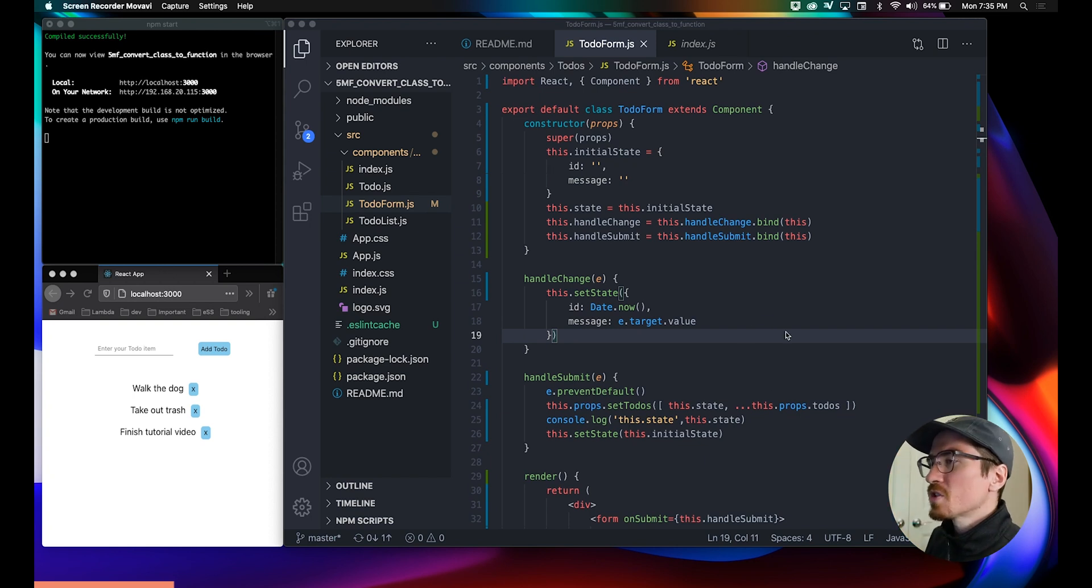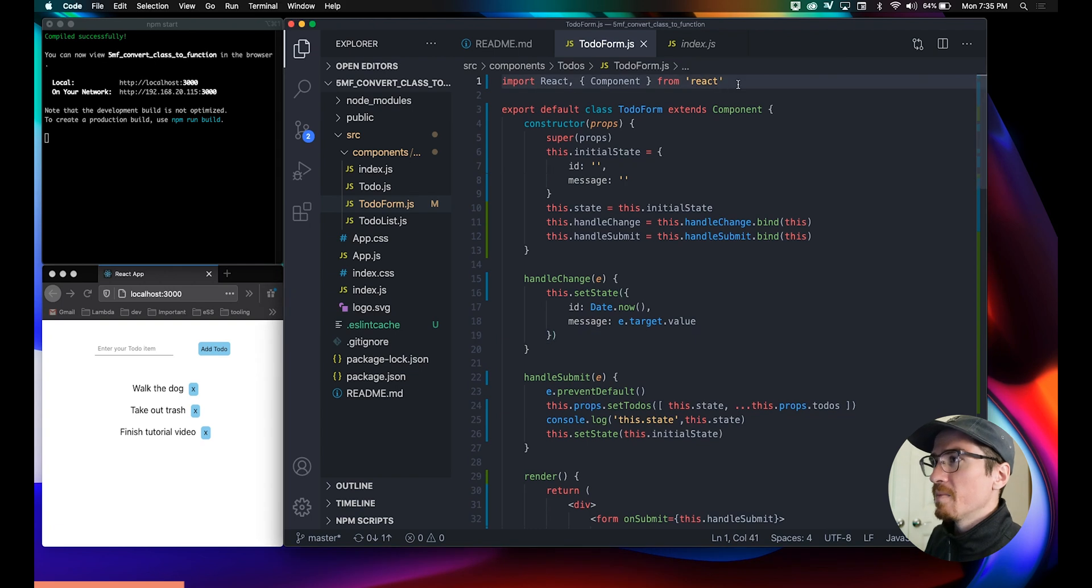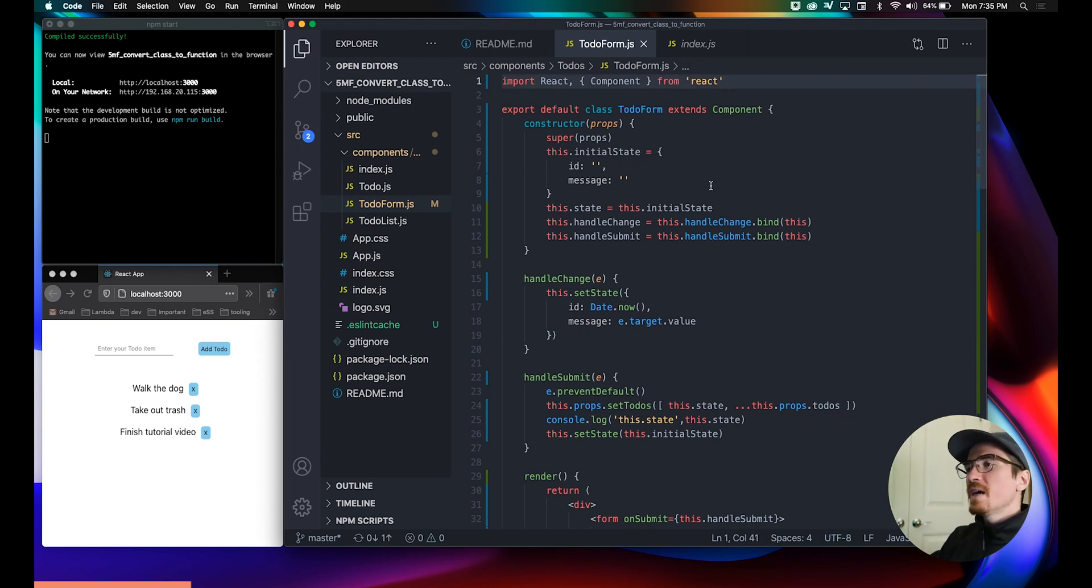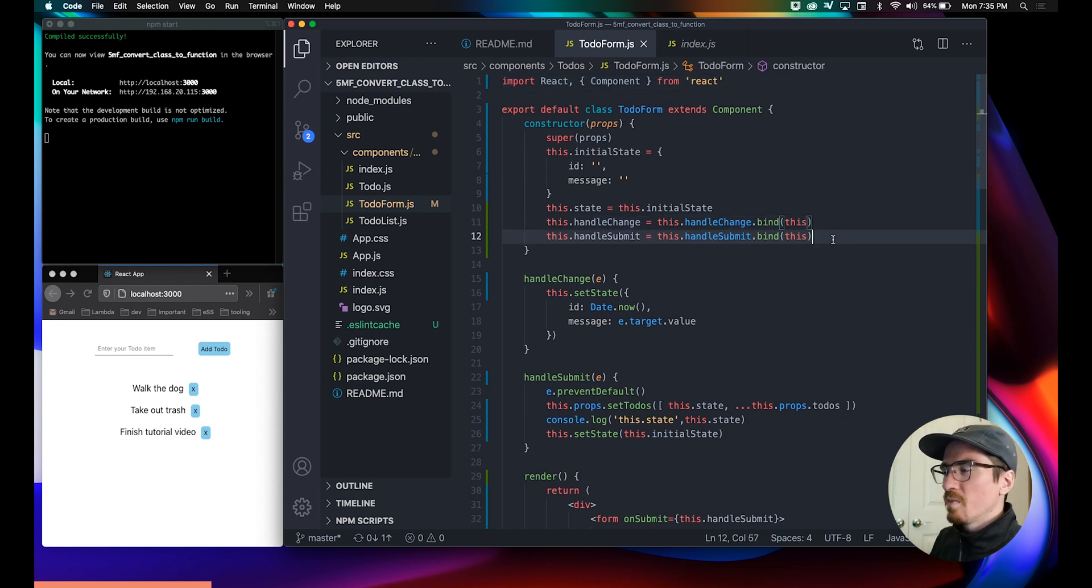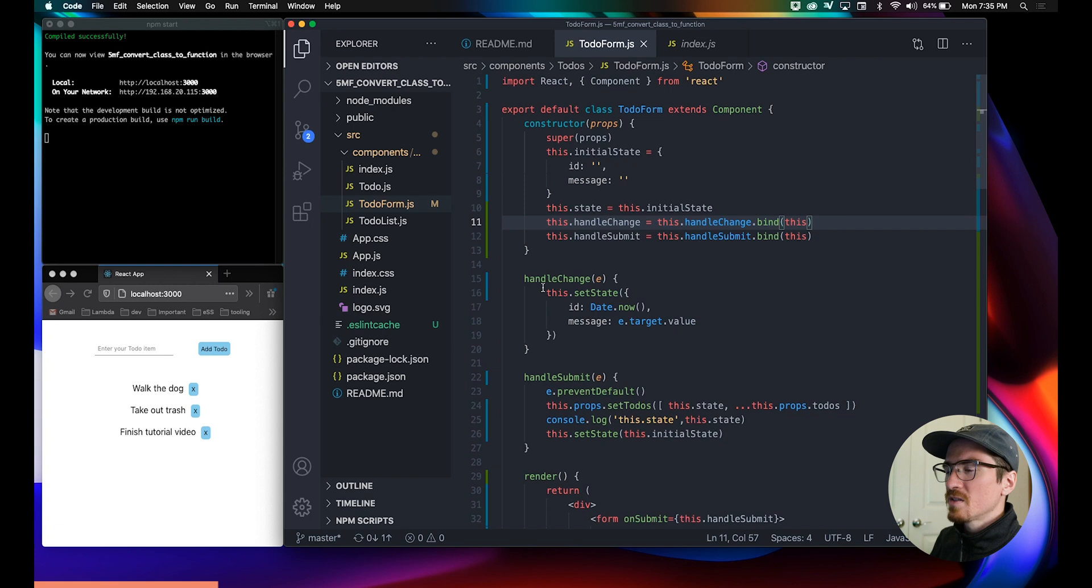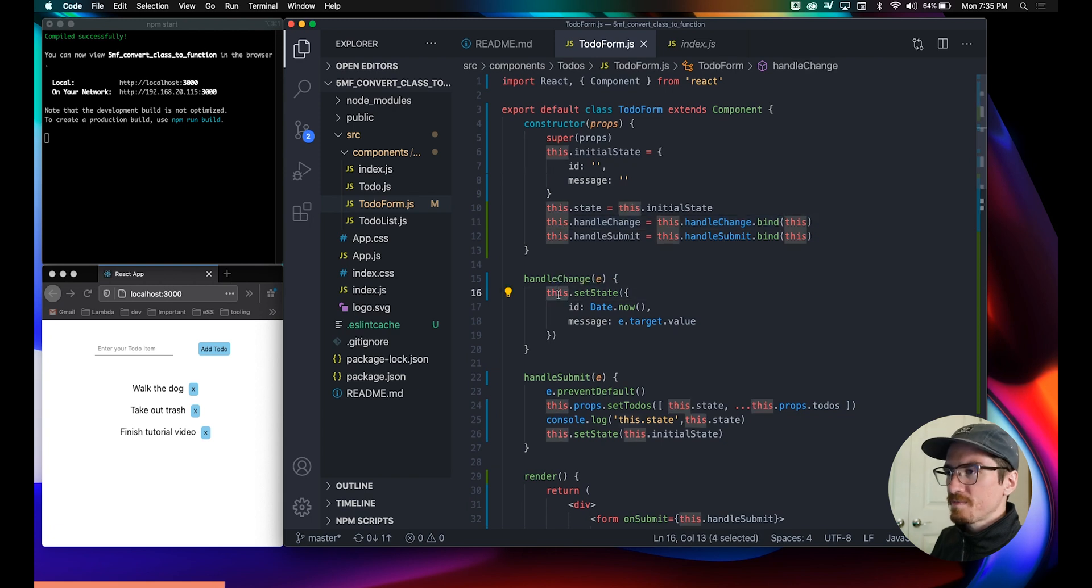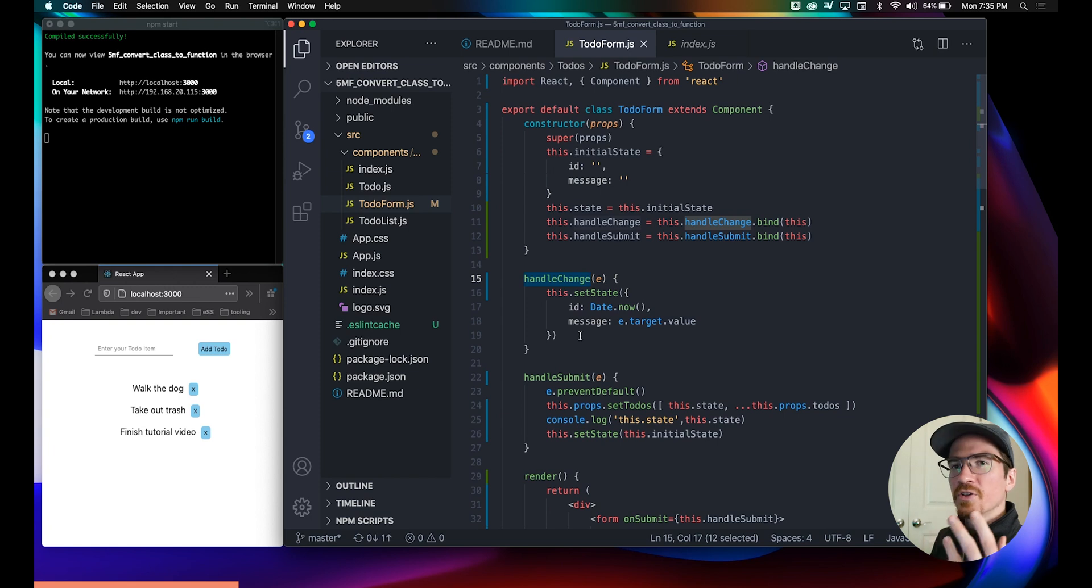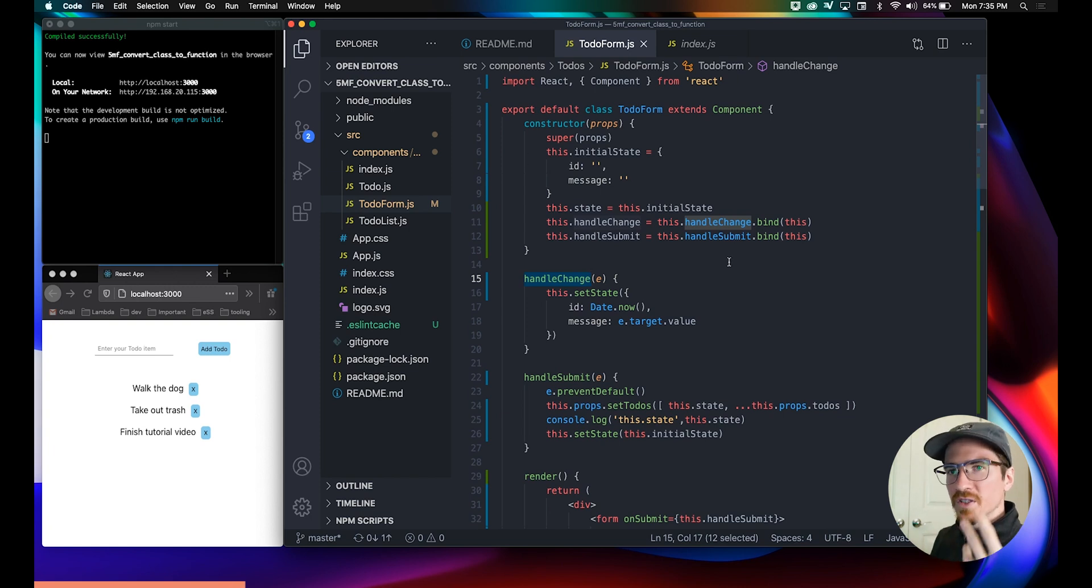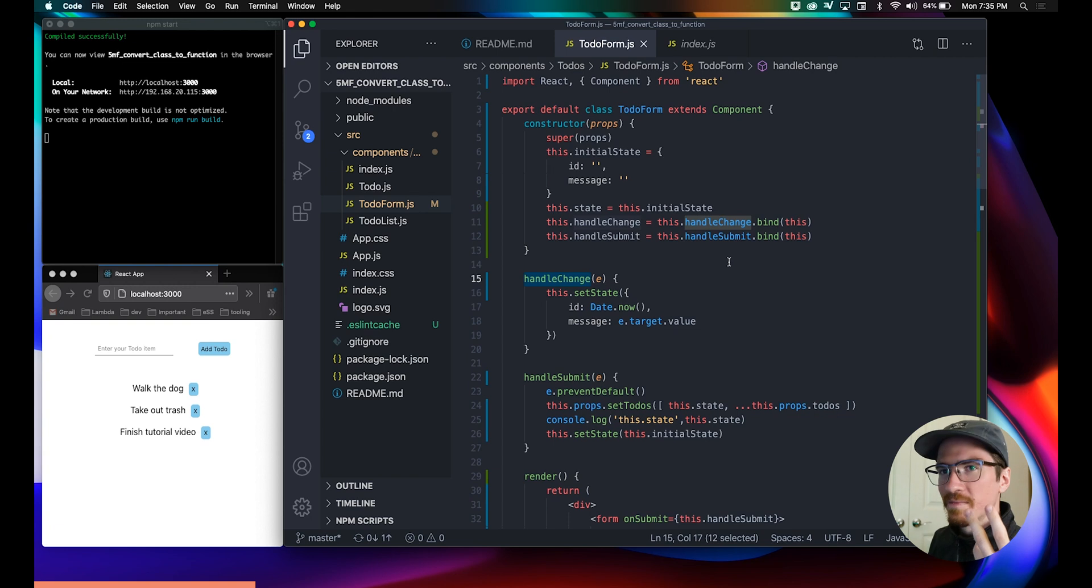We'll just start at the top. Instead of using this constructor and setting our state this way, you'll notice you have all these binds. When you use 'this', it thinks you're talking about this method here, it doesn't think that you're talking about the function itself, which is intuitively what you would think, but it doesn't.